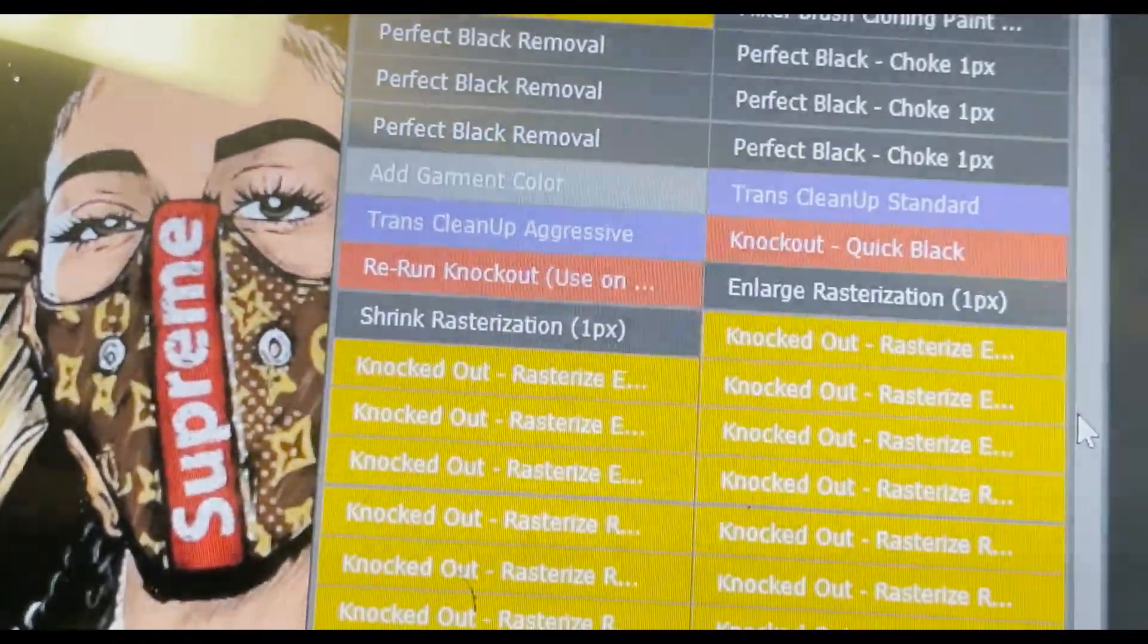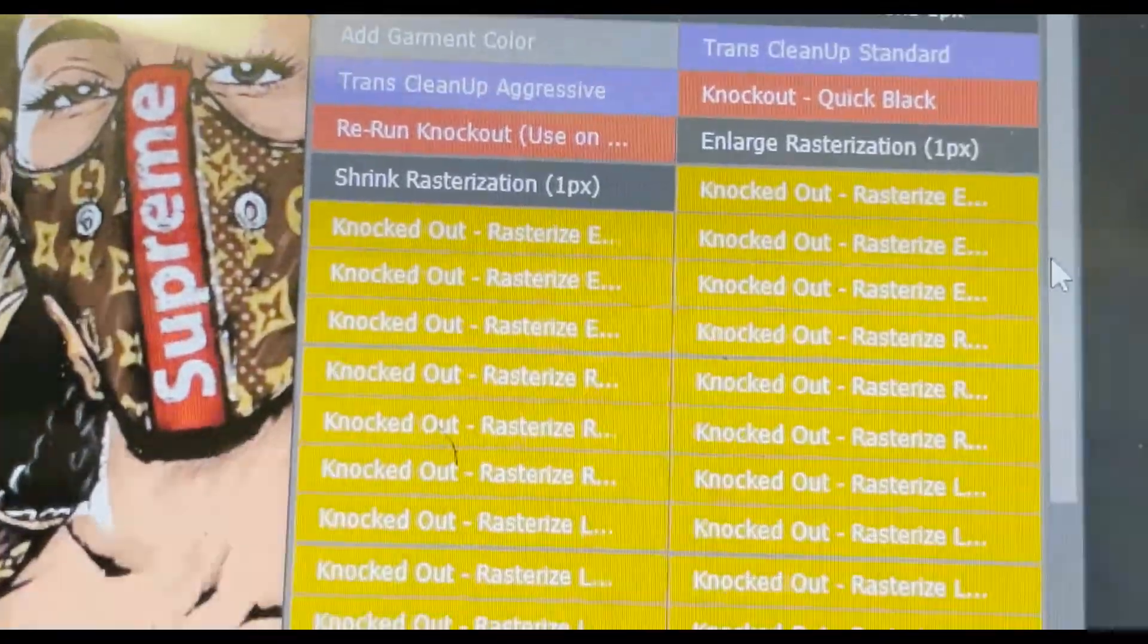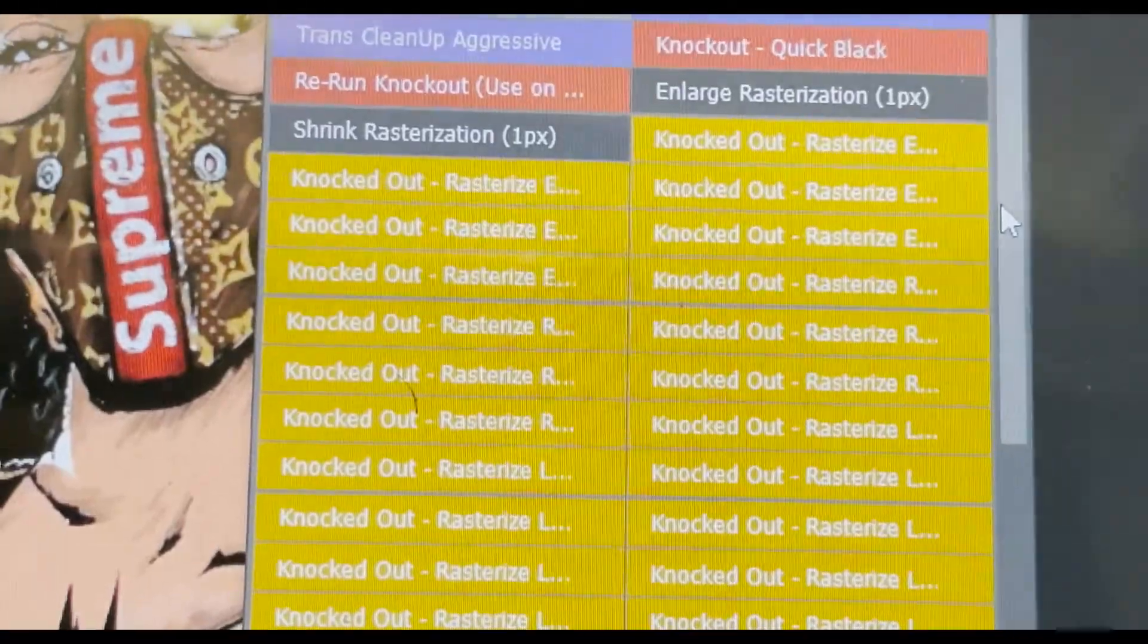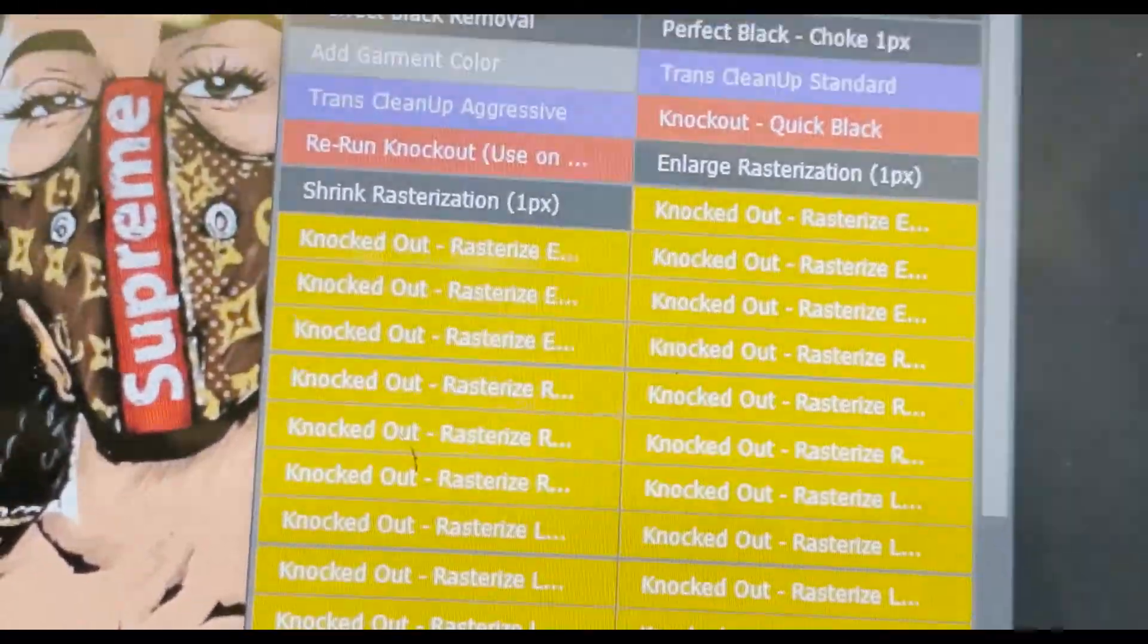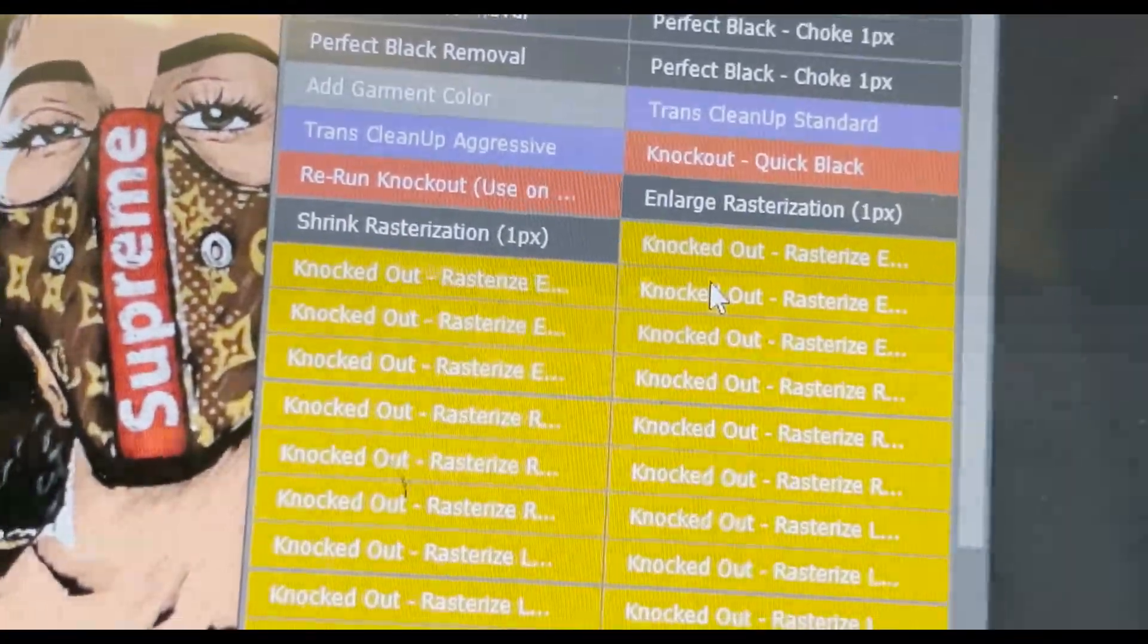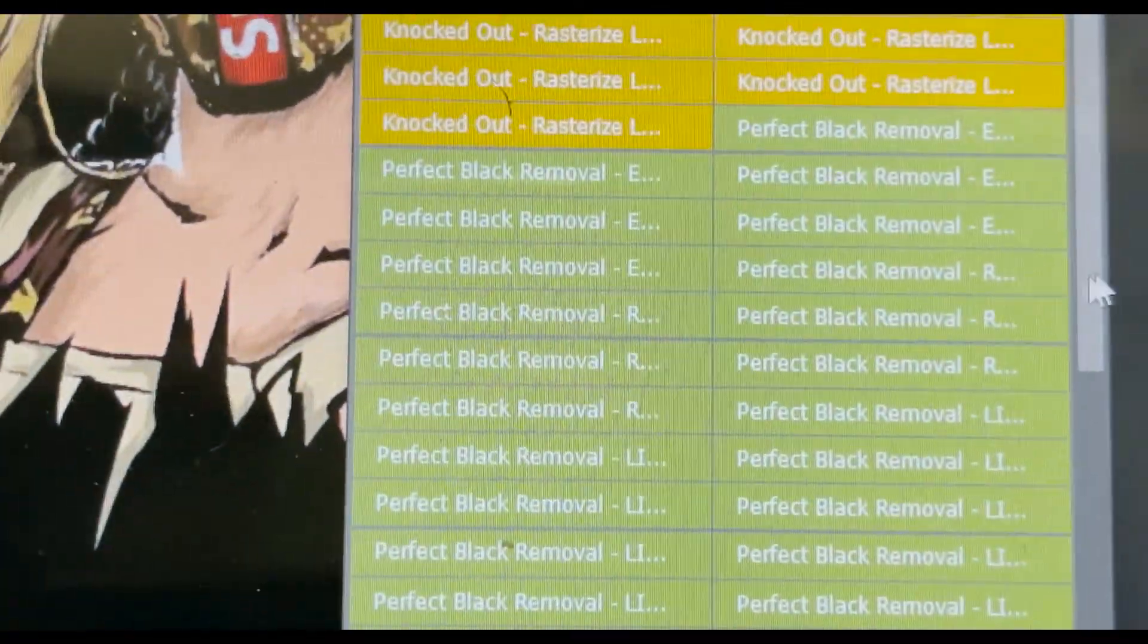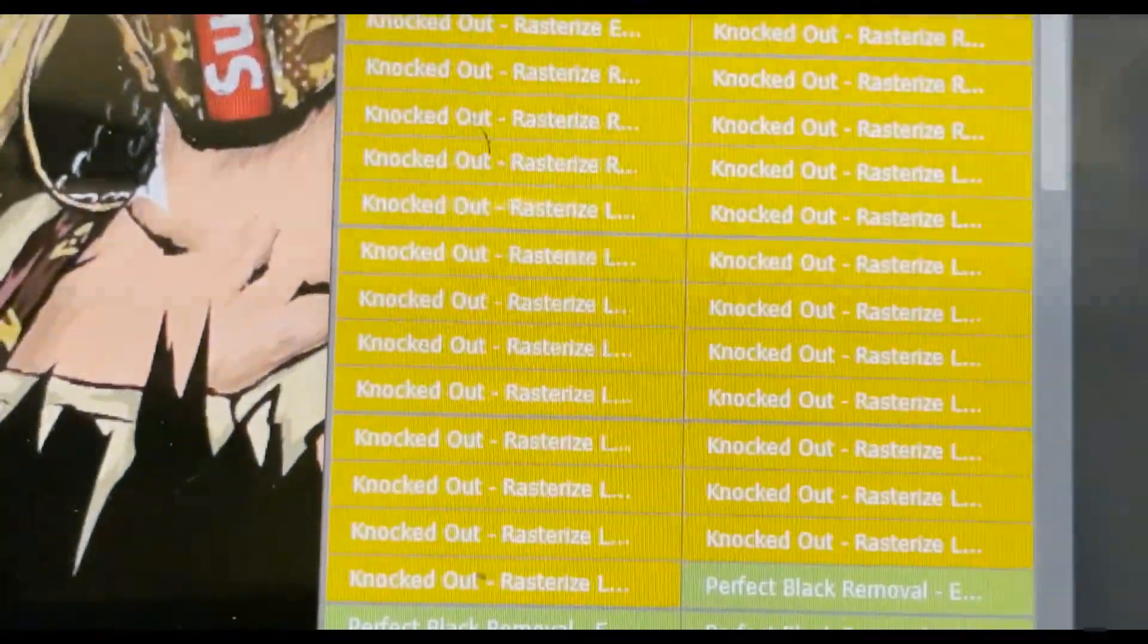Trans clean up aggressive, rerun knockout, knockout black, trans clean up standard, perfect black, mixer brush cloning, save as photoshop PDF. So just pretty much, these are a lot of shortcuts or some recorded actions to save you time on knocking certain things out.